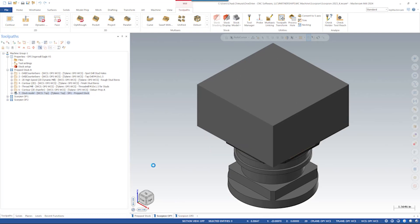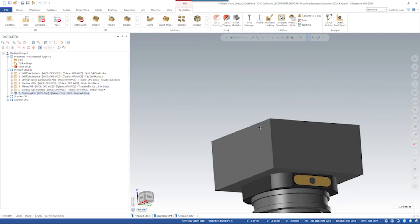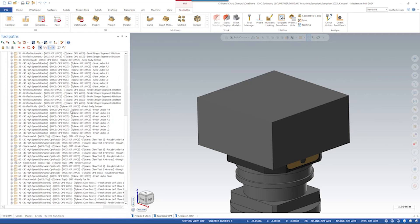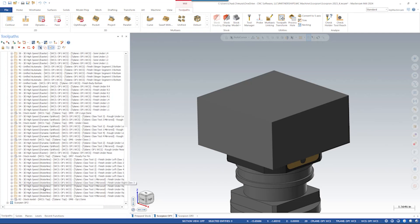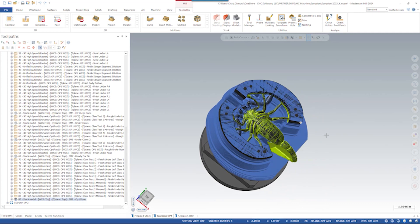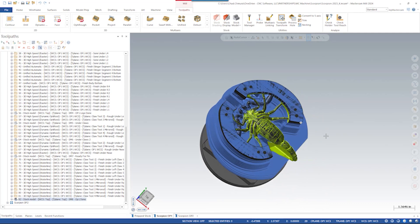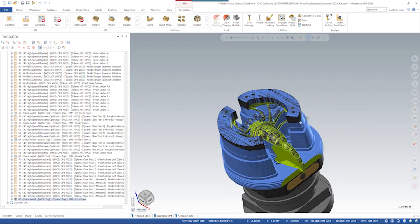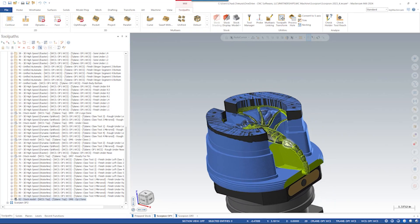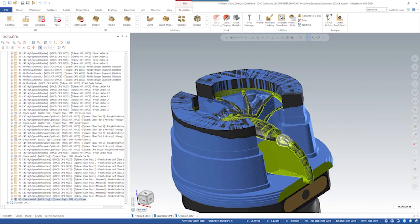The second setup, or op-1, is where we mount those pull studs directly into the rock-lock base, and we complete a large amount of the scorpion from one single side. This stock model shows the condition of the material after op-1, so you can see we have basically the entire underside of the scorpion done in one setup, including lots of the tail.